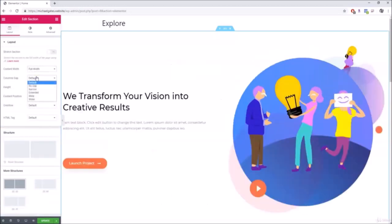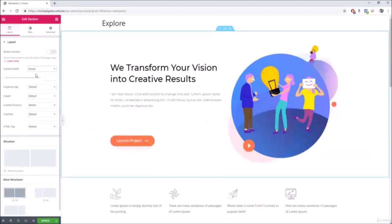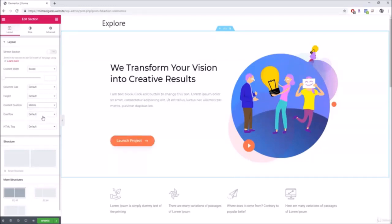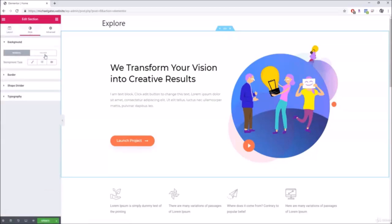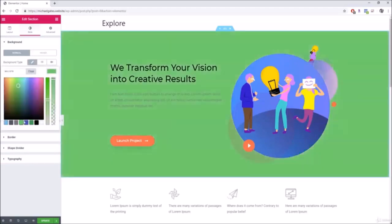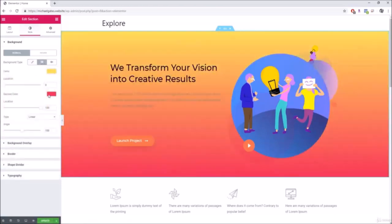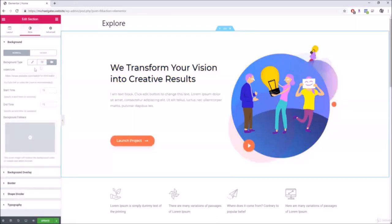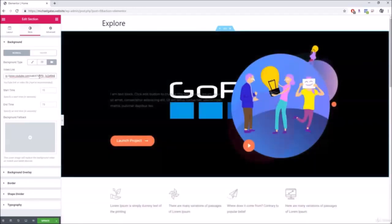Under Layout, you can switch between full width and boxed, and change content position to top, bottom, or middle. Under the Style tab, you can change the background to a classic color, a gradient, or a radial gradient. You can also add a background video by clicking Background Video and pasting the video link.